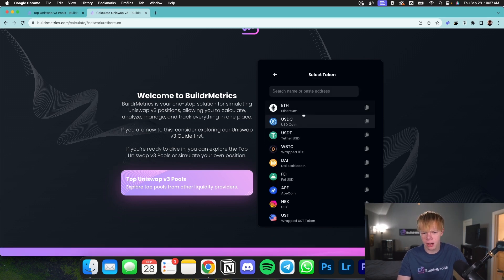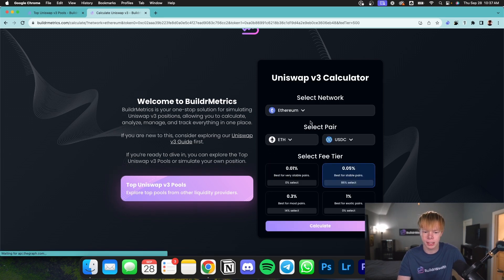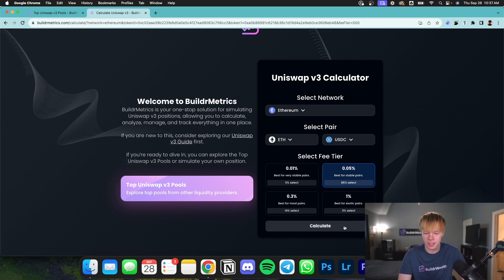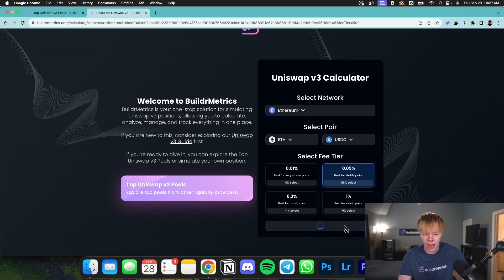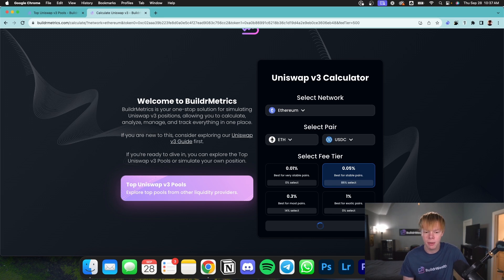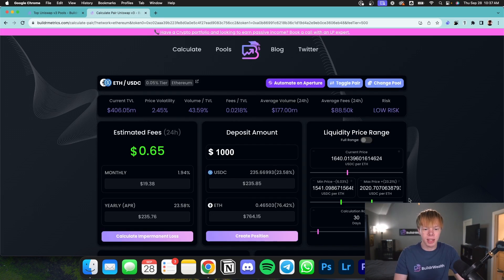For my pair, I'm going to simply select Ethereum to USDC. This is a pool that I like to provide liquidity for a lot, and most of the time, I'm providing on the 0.05% fee tier. We'll hit Calculate just like that. It'll go ahead and load up and load all the data. It might take a few seconds. And then once it loads up, you'll be greeted with a variety of different tools to estimate and simulate this pool. And just like that, the page is now loaded up.